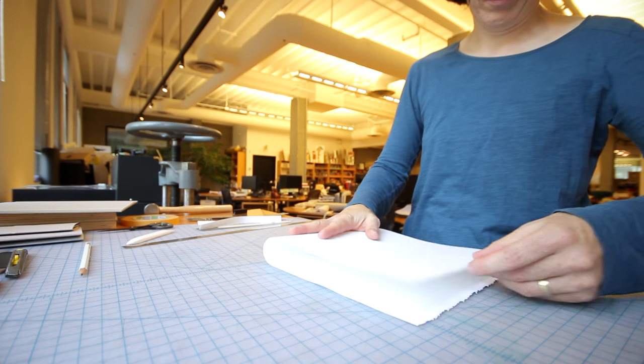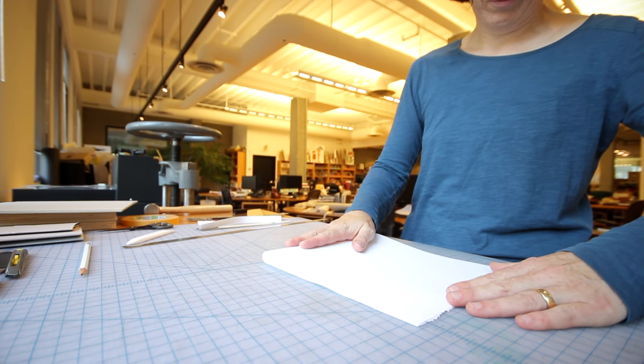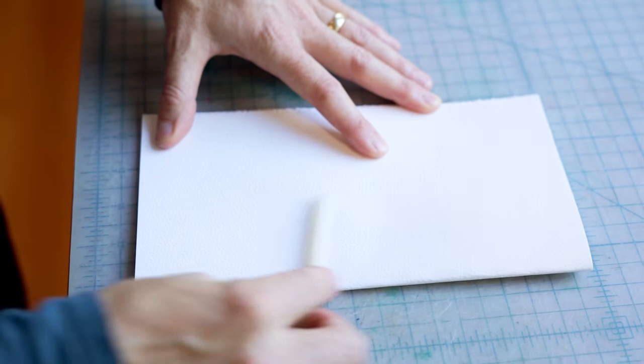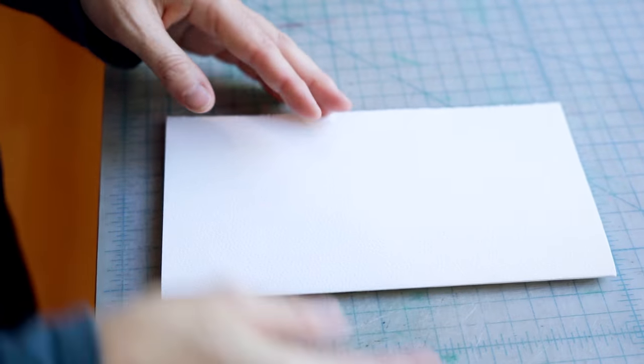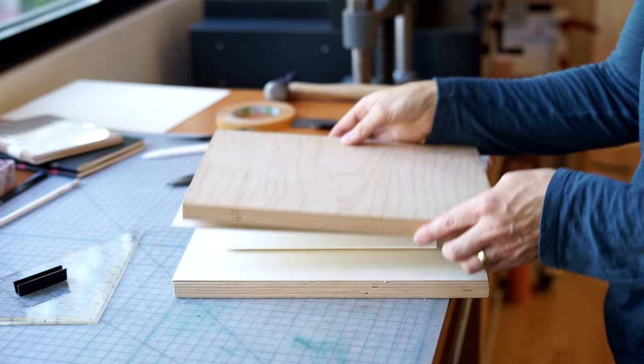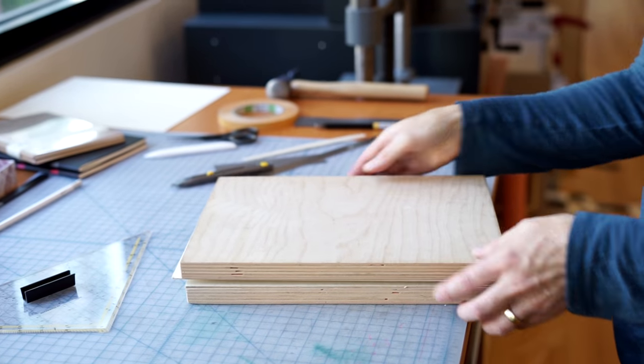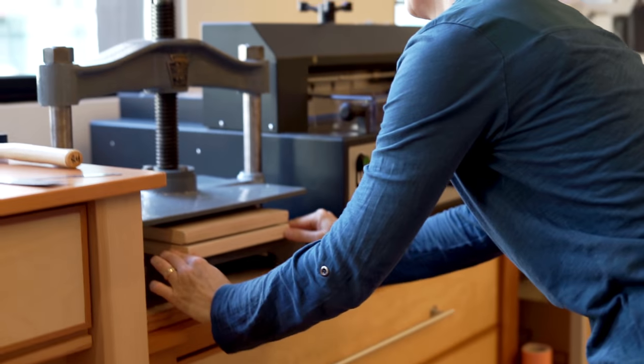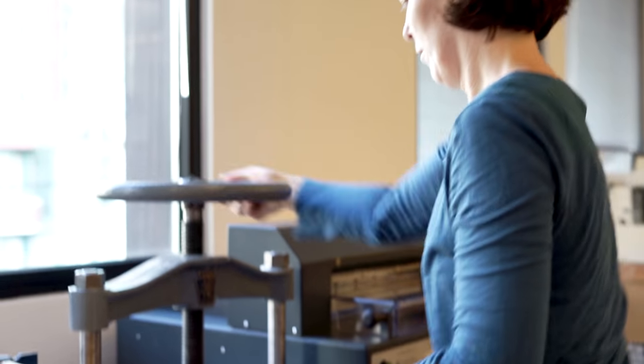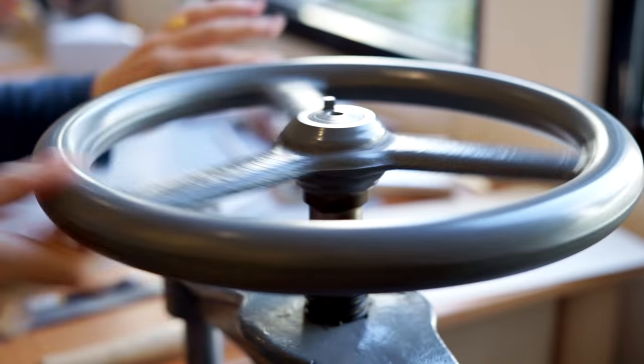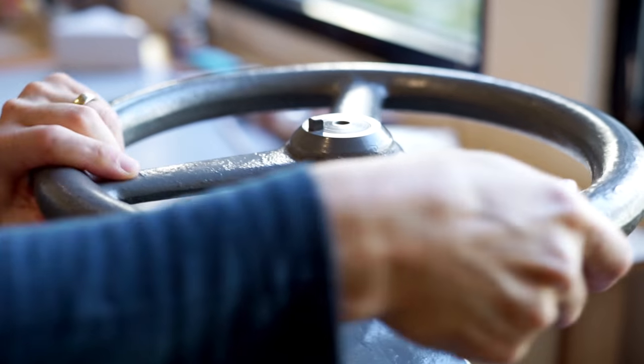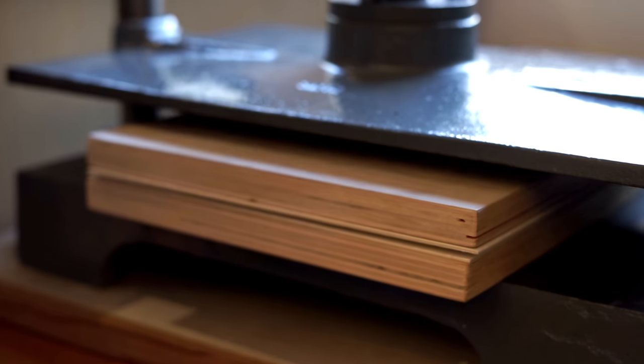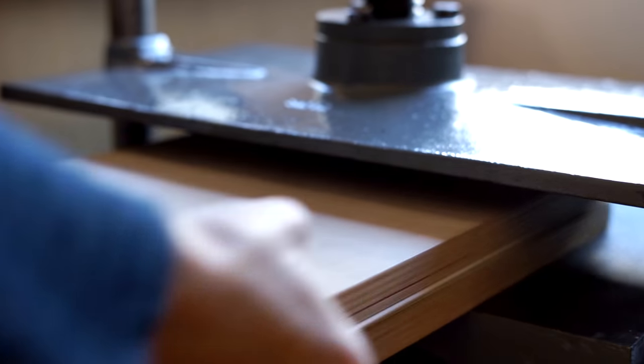We fold the sheets in half so that we have four double sheets. Before I would cut the fore-edge, I would put the section in the book press, so between two boards and cardstock. If I do more sections for a book, I would do this overnight so they lay flat. At home, you can use your bone folder or put it under something heavy.